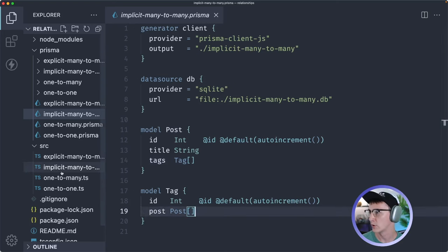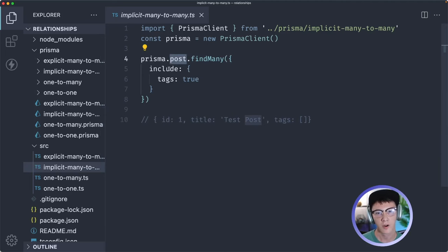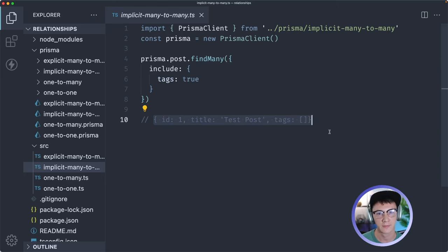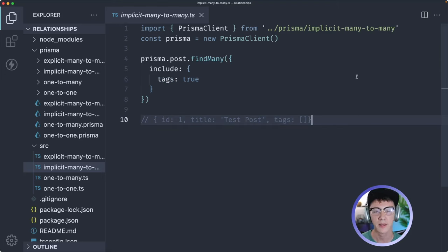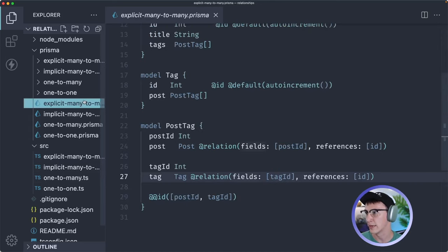If we were to query for this data it would look something like this: we're finding all of our posts and including all the tags associated with it, and that results in an object that looks like this. But with an implicit many-to-many relationship, what you get is ease of use but you're trading off the customizability of an explicit many-to-many relationship. So let's look at that one next.